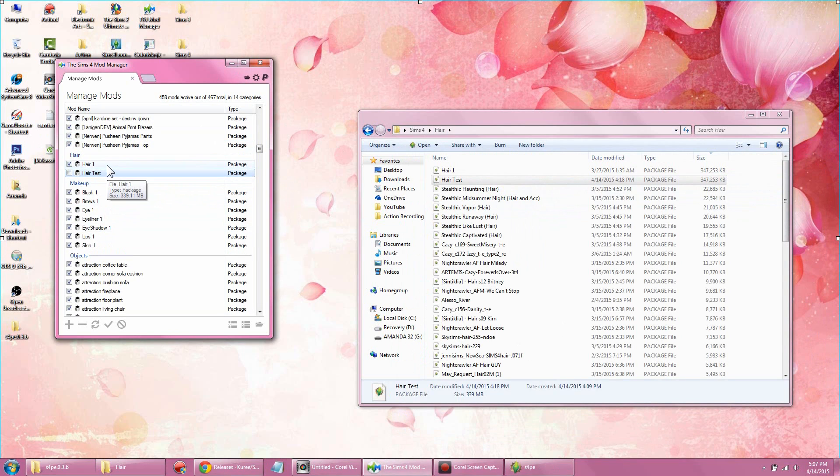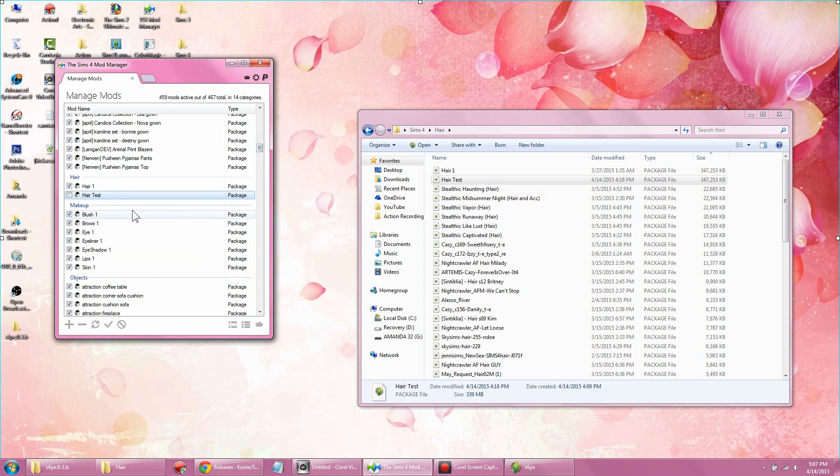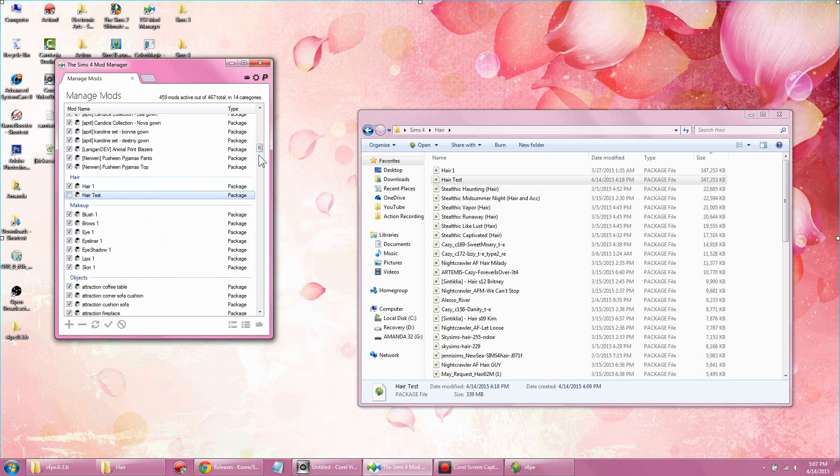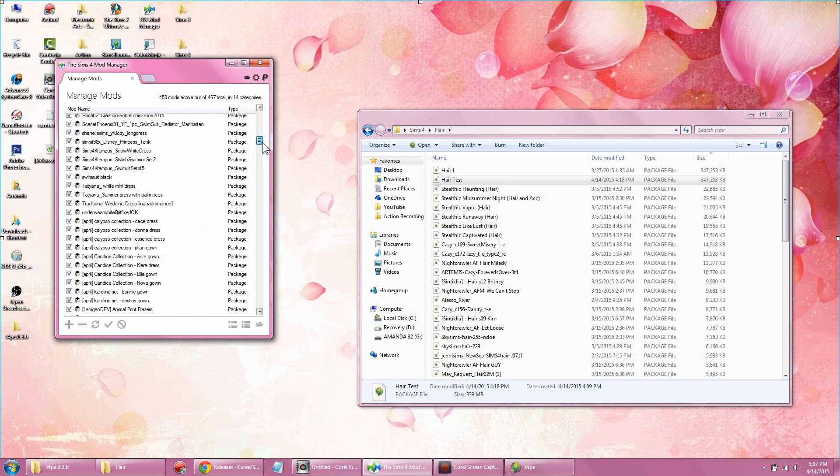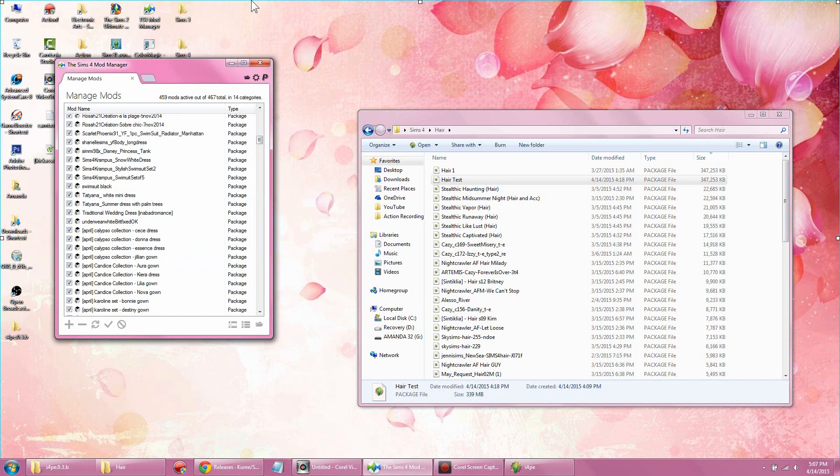As you can see, I already did a whole bunch where I compressed all my hair and makeup and objects. My clothing I haven't had a chance to do yet, but I will in the future. It is so much easier to manage and see it all categorized into one file rather than having this big hot mess everywhere with a lot of package files from downloading a lot of custom content like I do.